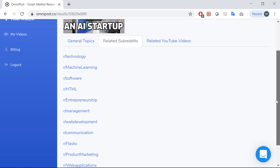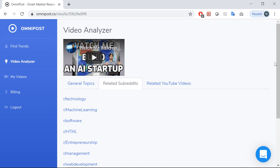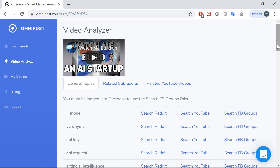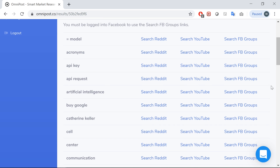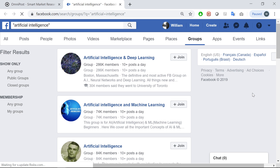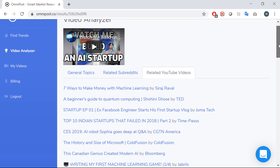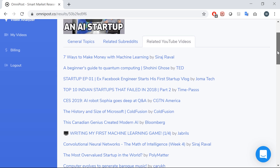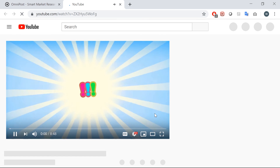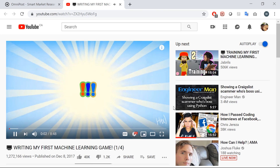I wanted to do this for Facebook groups too, but Facebook removed their search API after the Cambridge Analytica scandal, so the best I could do was generate a link beside each tag which leads you to the Facebook group's search results for that tag. I also used the YouTube API to find videos similar to the one the user submitted, and these could be useful to watch for general inspiration.